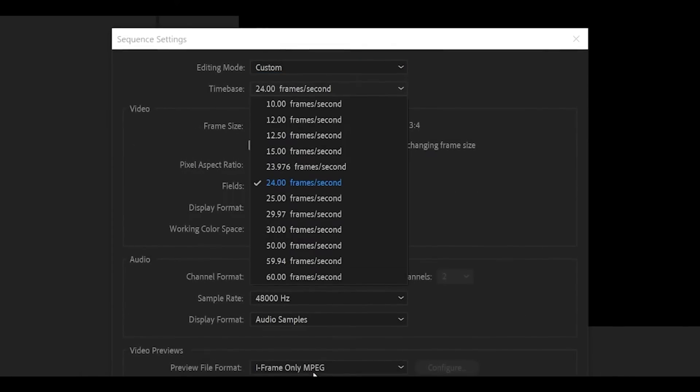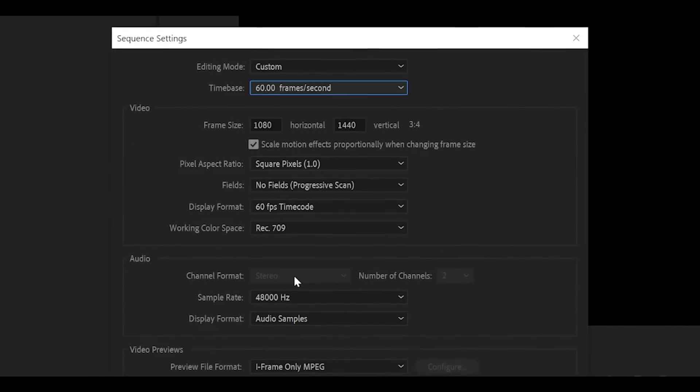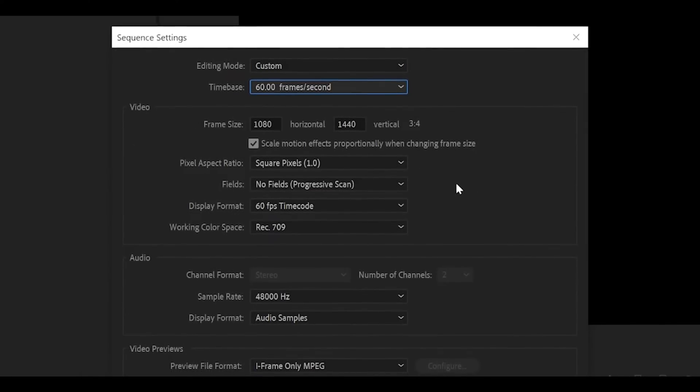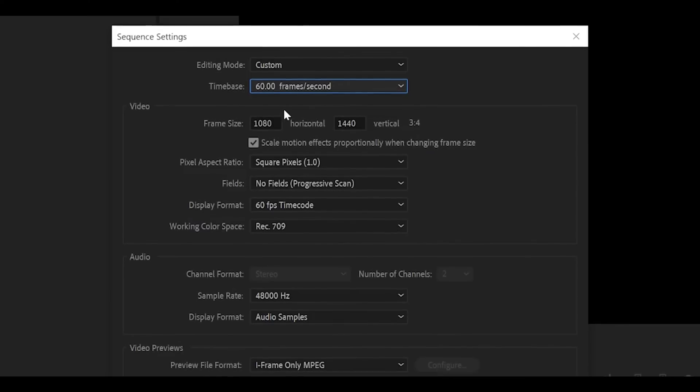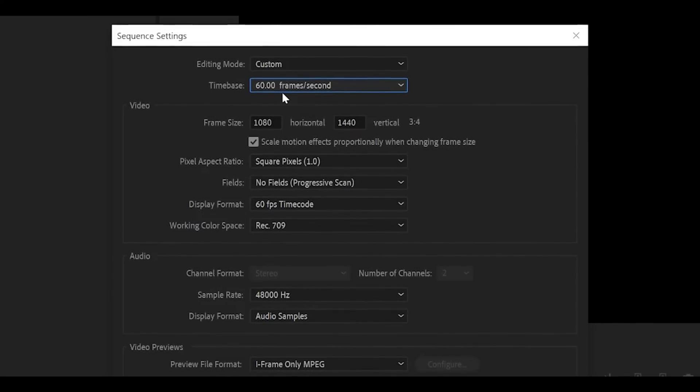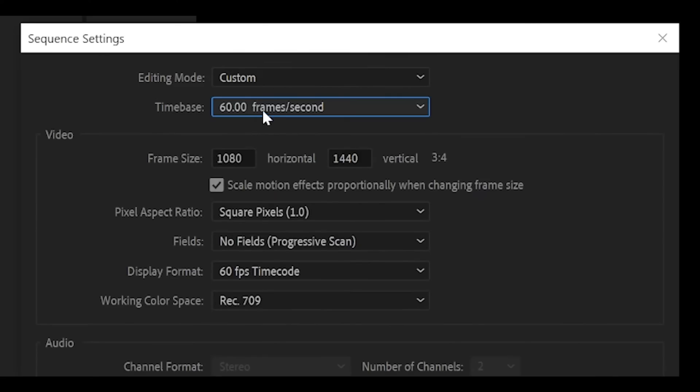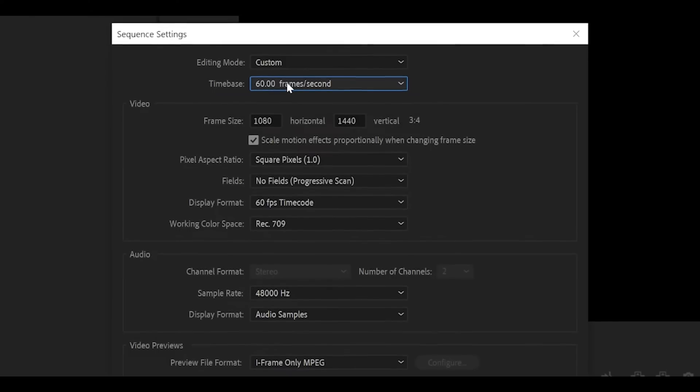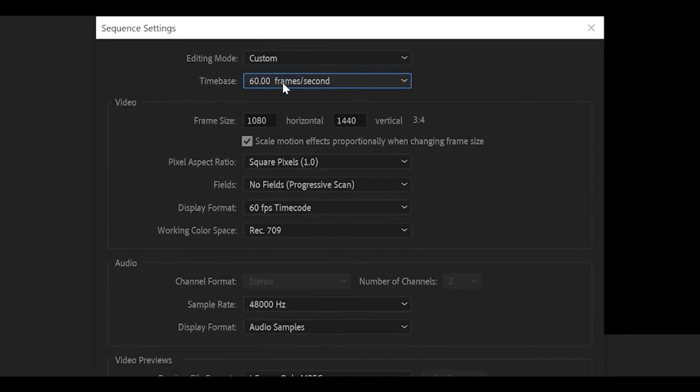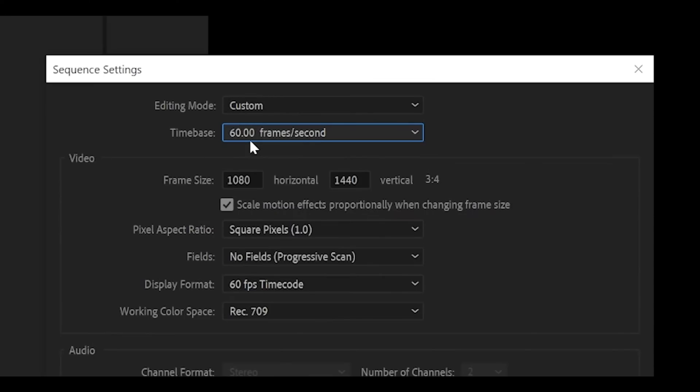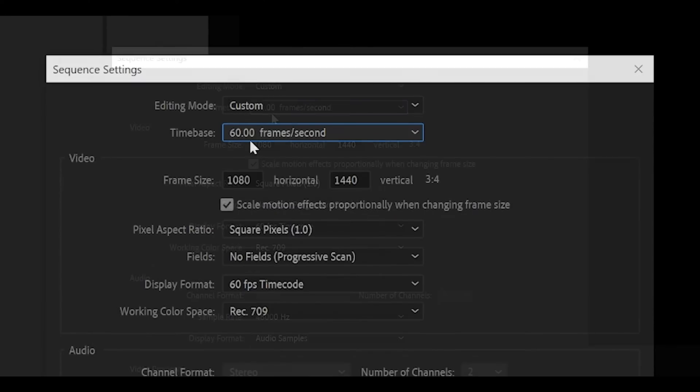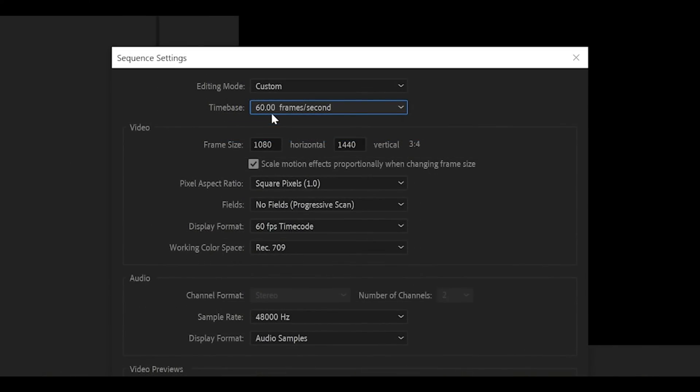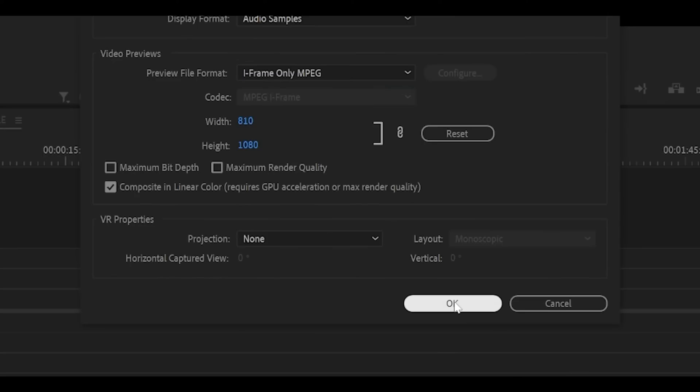Most editors that use this style pick 60 frames per second over 24 and 30 for that smoothness on their edit. A very popular choice. However, 30 and 24 is absolutely fine and I do recommend it over 60 but 60 it is for this example. Click OK.